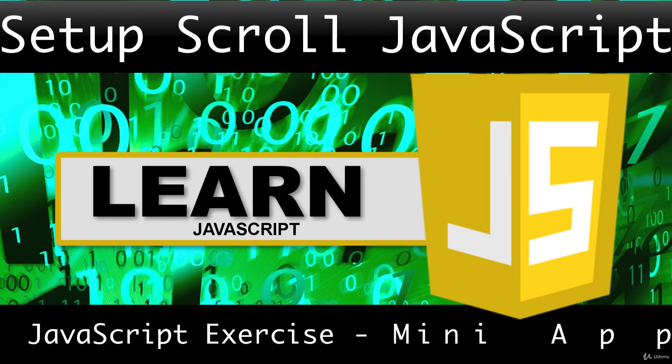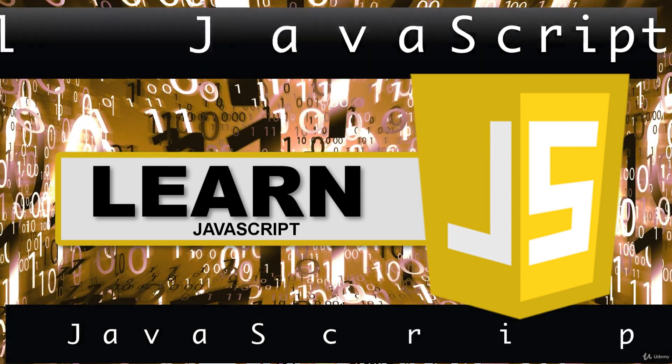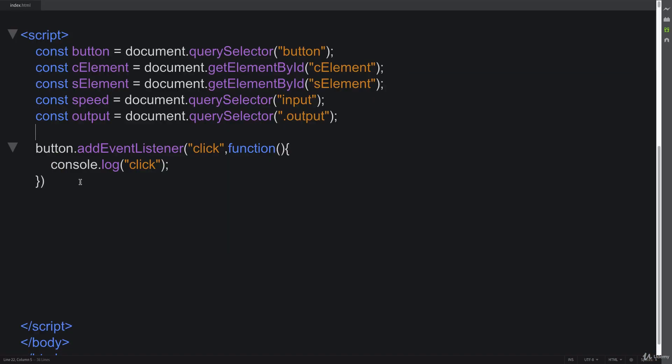This lesson, we're going to be setting up the scrolling and the scrolling content within our element scroller.